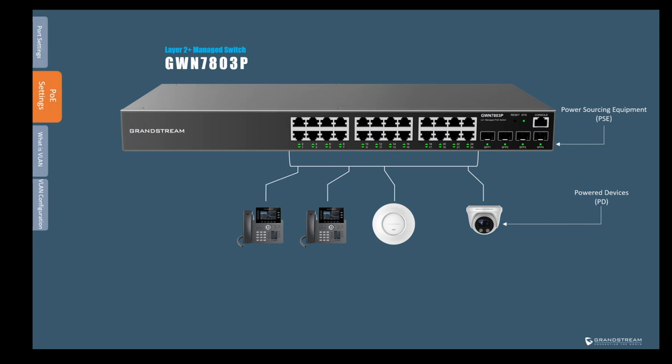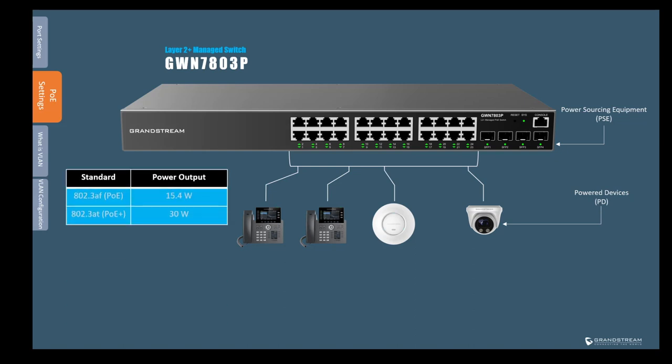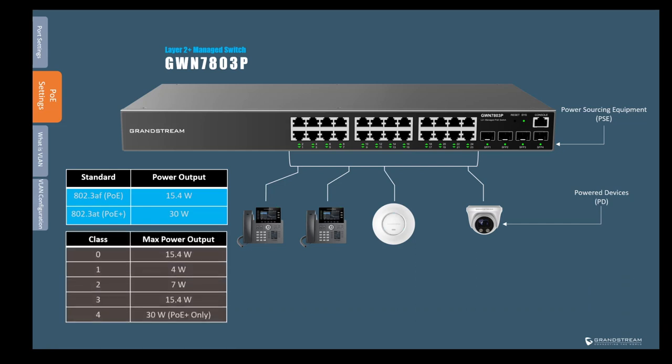Grandstream offers the GWN7800P series layer 2 switches that support dynamic PoE output. Power over Ethernet or PoE enables the switch to provide both data connection and electric power over the same ethernet cable to power devices such as IP cameras, access points, and IP phones. GWN7800P supports the standard 802.3af and 802.3at or what is usually called PoE plus. So the switch provides power output based on these standards and within these standards we have classes that define the power output limitations. So while 802.3af uses classes one through three, 802.3at uses class 4 type which has a maximum power output of 30 watts.